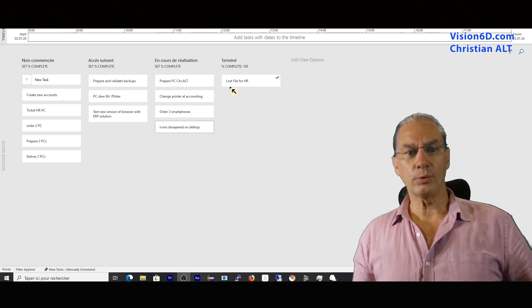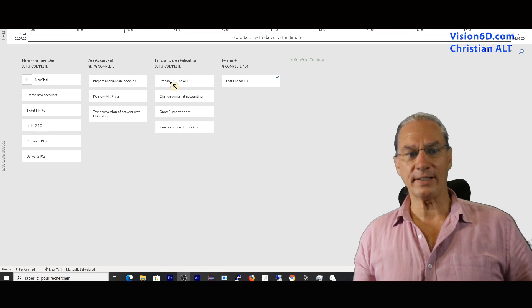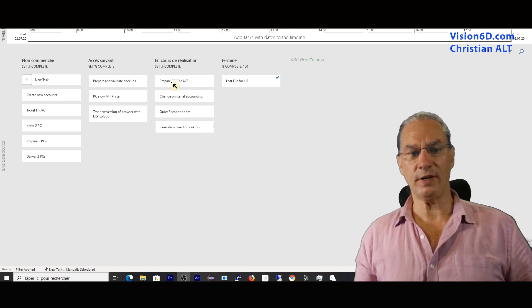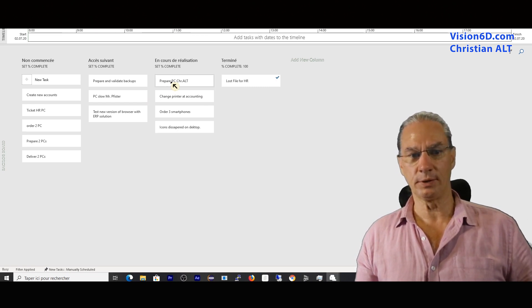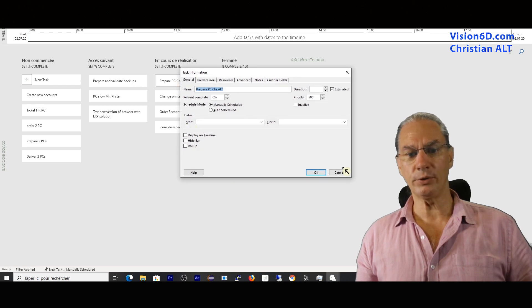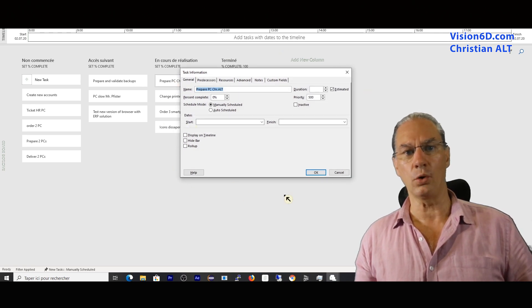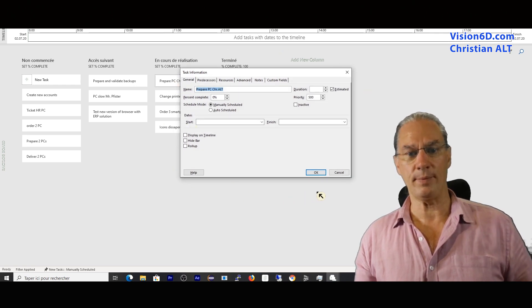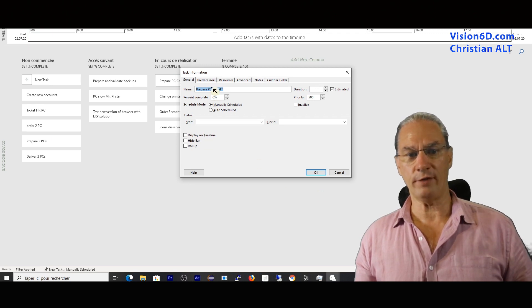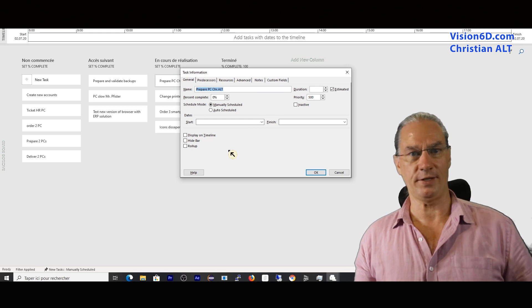Now, those different tasks, we didn't look at the cards exactly what they contain. If I double-click on that one, you will notice that it's the task information that we know from MS Project, where you have all the fields that you can complete as you would like.